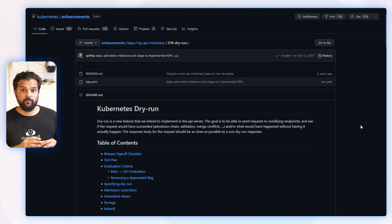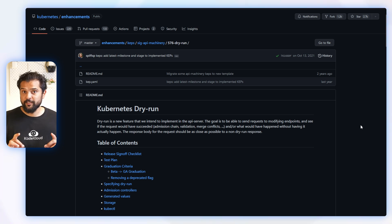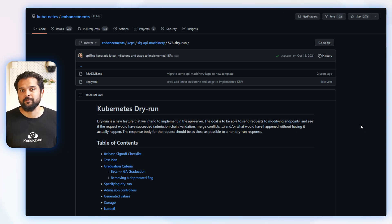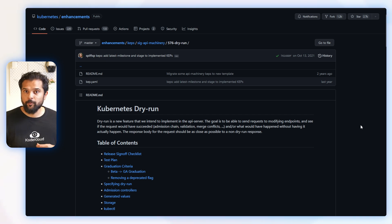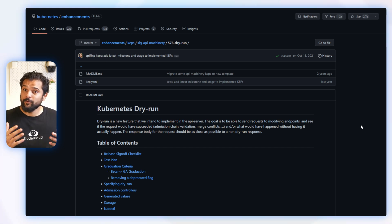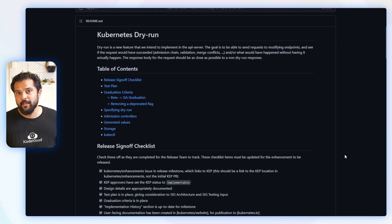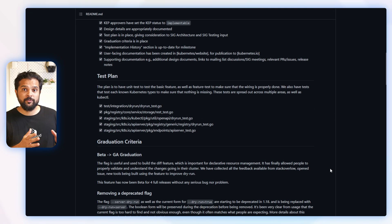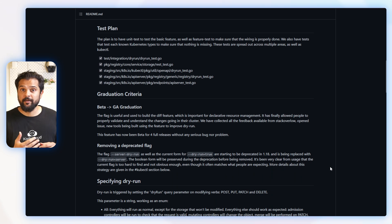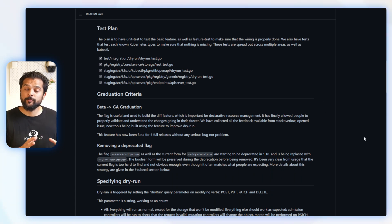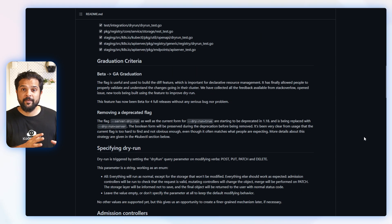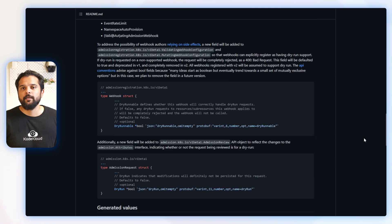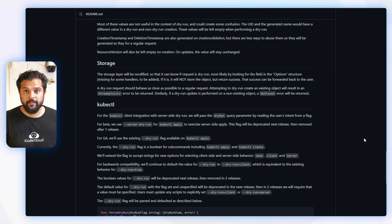...details the need for the dry run feature, which we all know today is very beneficial. It helps send requests to the endpoints and see what would have happened without having it actually happening. As you can see, this proposal includes a test plan, the graduation criteria, and a proposal that details what works, or on what API endpoints will have this implemented, and also how it will be implemented.